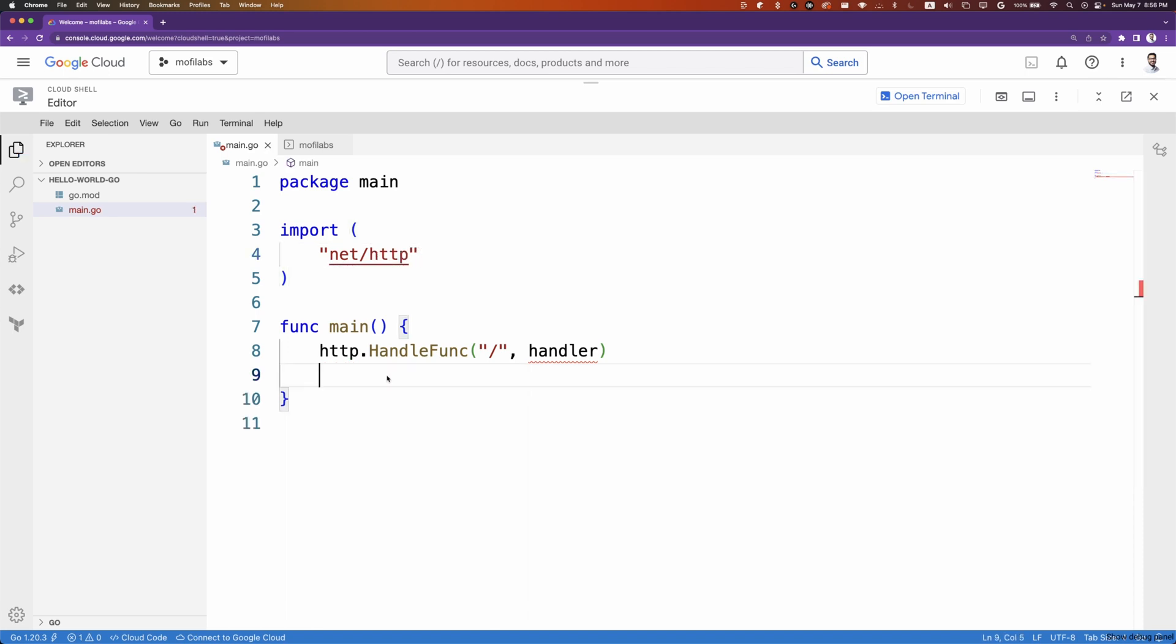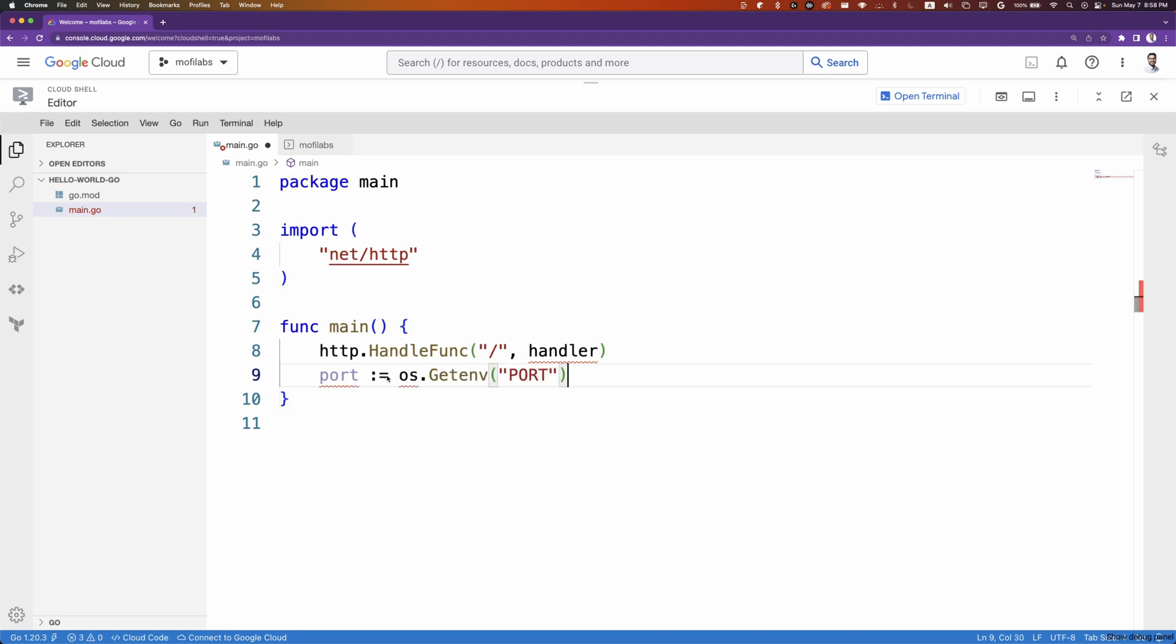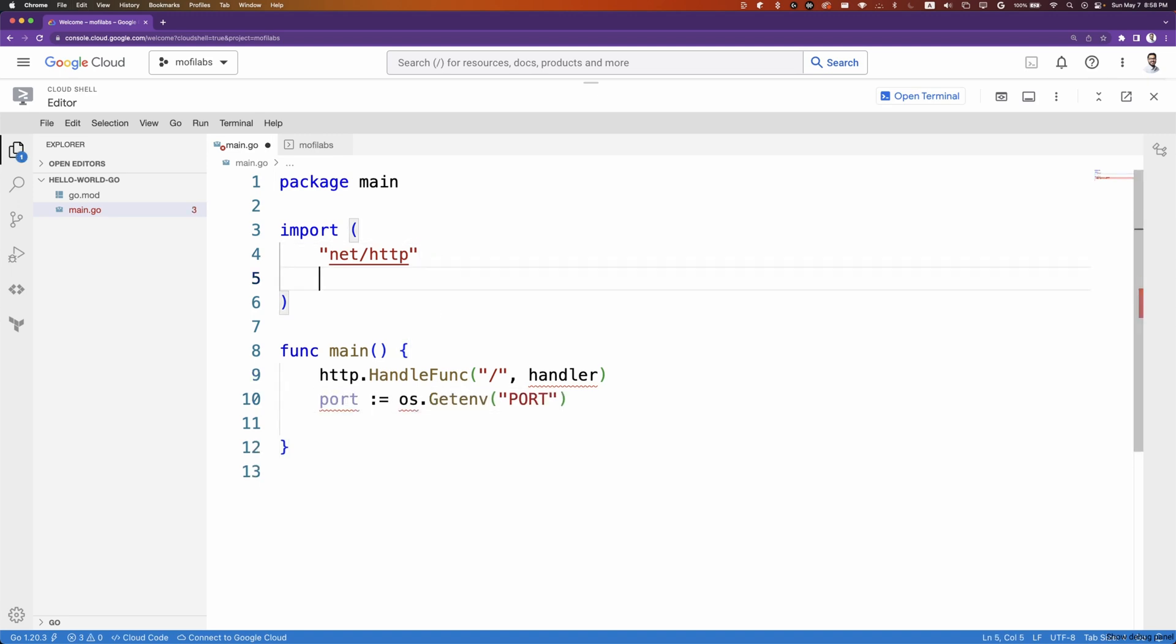We'll create a new variable called port and try to get that value from the environmental variable if set. We'll also be importing OS. If the value of port is not set, we'll set port to 8080.